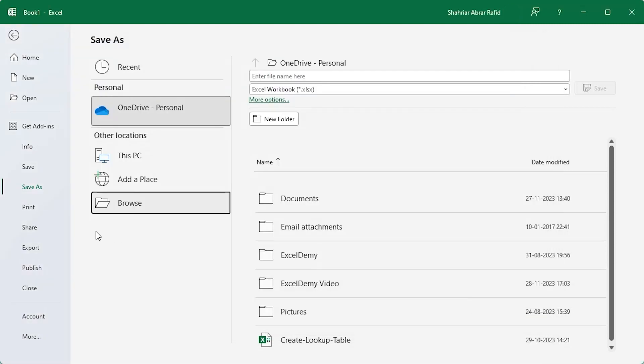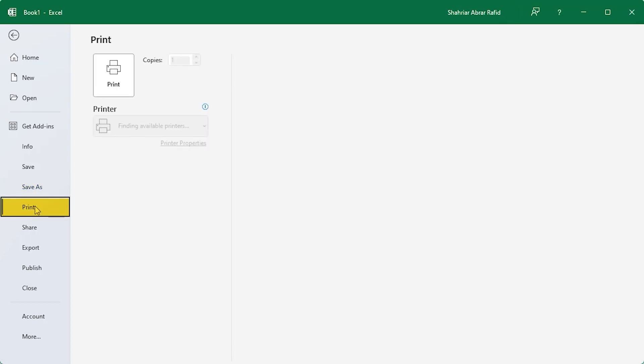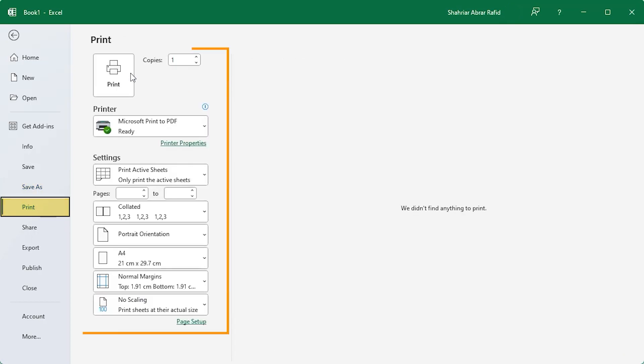If you want to make a copy with a different name, use save as. It's like making a backup for your file. Want a physical copy? Click on print. You will get various settings related to printing here.